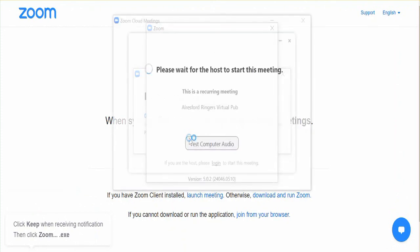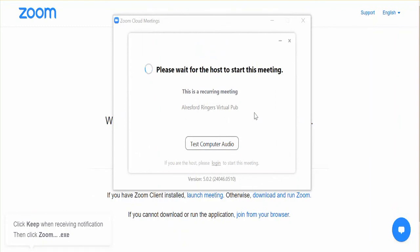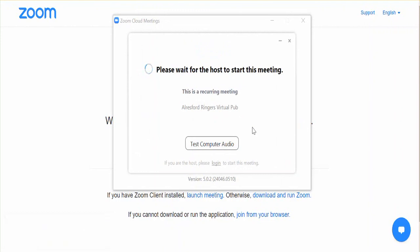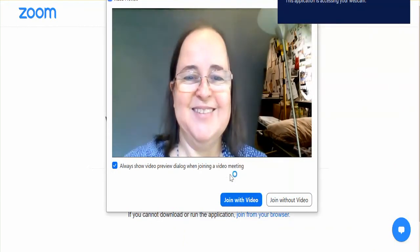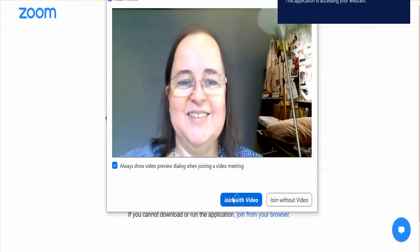You may then get a message asking you to wait for the host to start the meeting. For security reasons, you will be placed in a waiting room ready for the host to admit you to the meeting. Once the host has admitted you, you will then get a message asking you to join the meeting with video. Click on this as well.